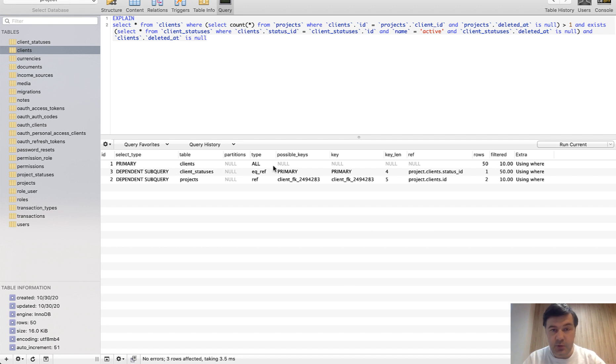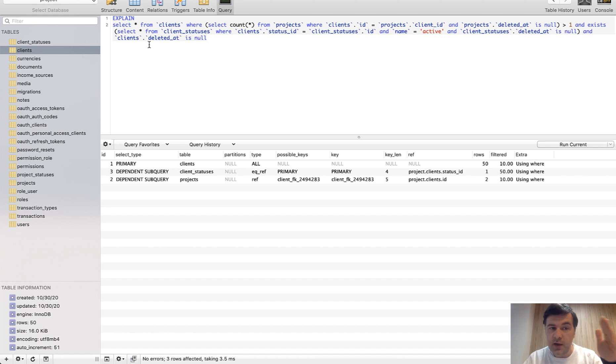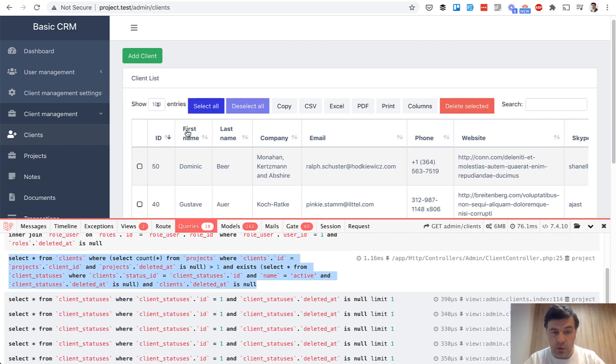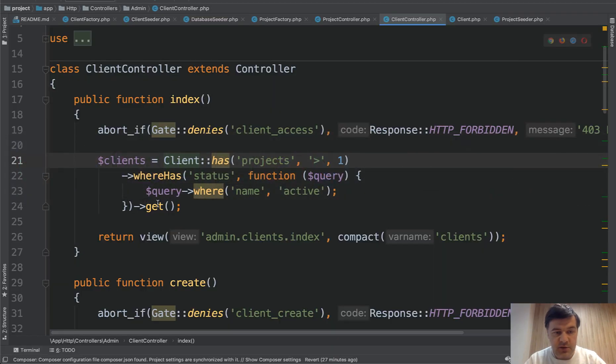So the old classical process of debugging that query was you have debug bar, you copy that query, and you add explain here. Or if you don't have Laravel debug bar installed, it's even more complicated.